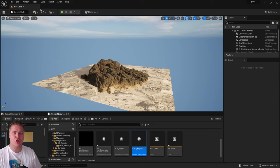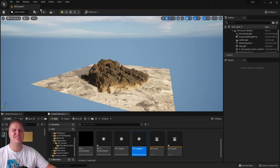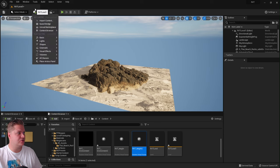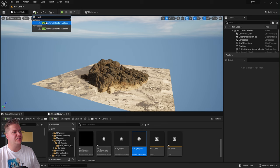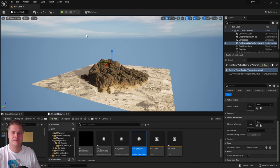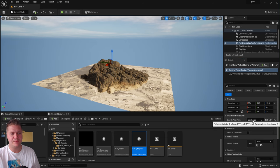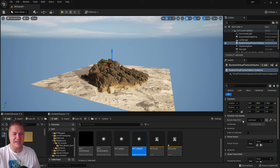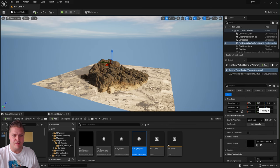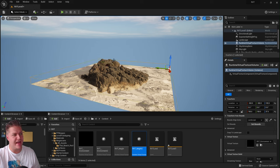The next step is to create two Runtime Virtual Texture Volumes, which work together with those textures to produce the effect and tell it where we're sampling the texture from — in this case the sand on the landscape. Click the Add button, type 'runtime', and select Runtime Virtual Texture Volume. In the Details panel, use the eyedropper 'pick actor from scene' tool to select the landscape. Then assign 'RVT_environment' to this volume and click Set Bounds so it resizes to match the landscape.